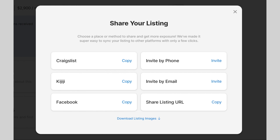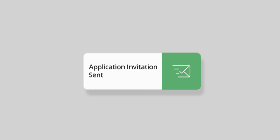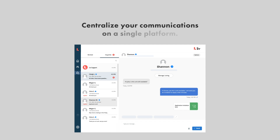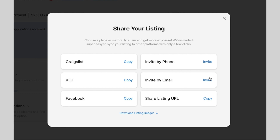If you're inviting a tenant you met on another platform — for example, if you've already shared your listing to Facebook — you can invite them to apply directly through either phone or email. Doing so will send them a customized, automatically generated message with a link to apply directly on Livrent, allowing you to centralize your communications on a single platform. To do this, simply click Invite next to Invite by Phone or Invite by Email.